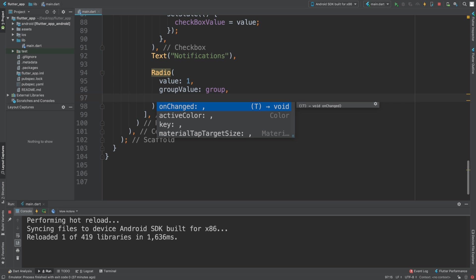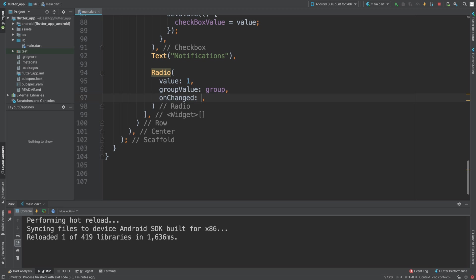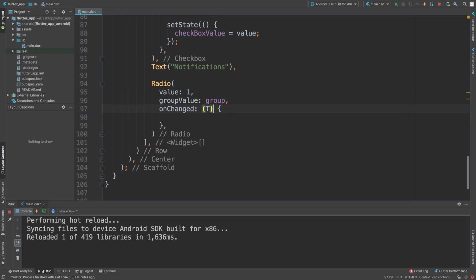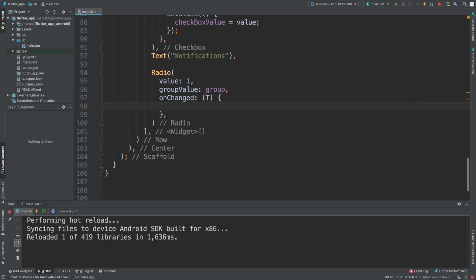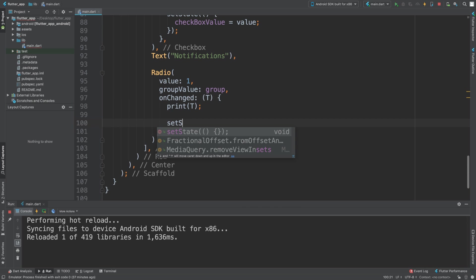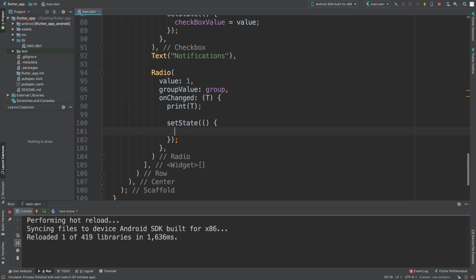There are a few other properties. I recommend as an extra task that you modify the active color. We're going to be dealing with onChange, so in onChange we need to put T. This is essentially just a template variable which just means that the value could be a number, it could be a string, it doesn't matter, so it's pretty flexible. On onChange we are going to first of all just print T so we can see what's happening.